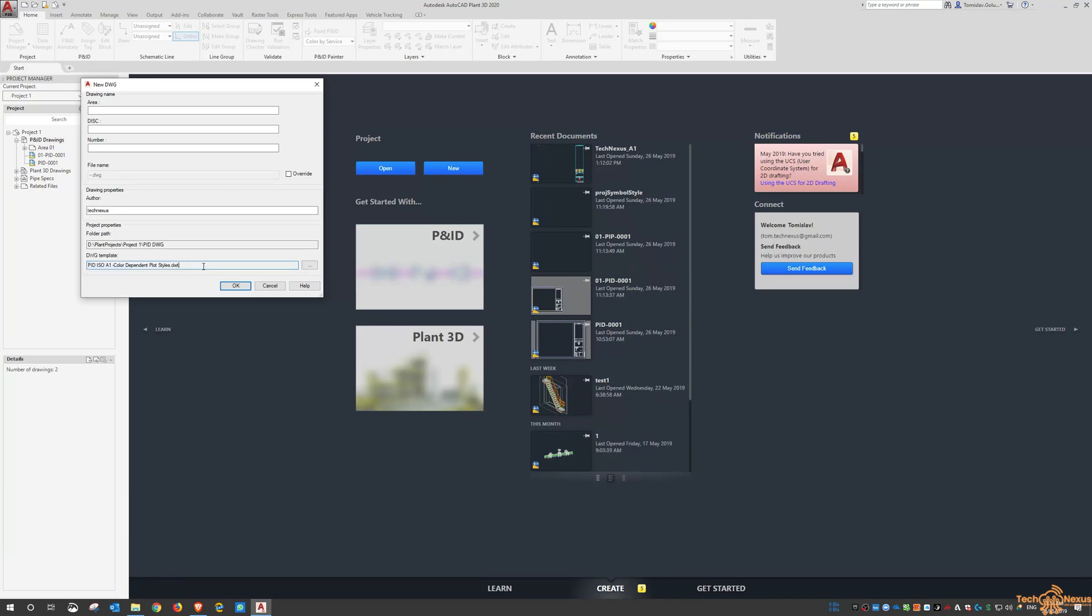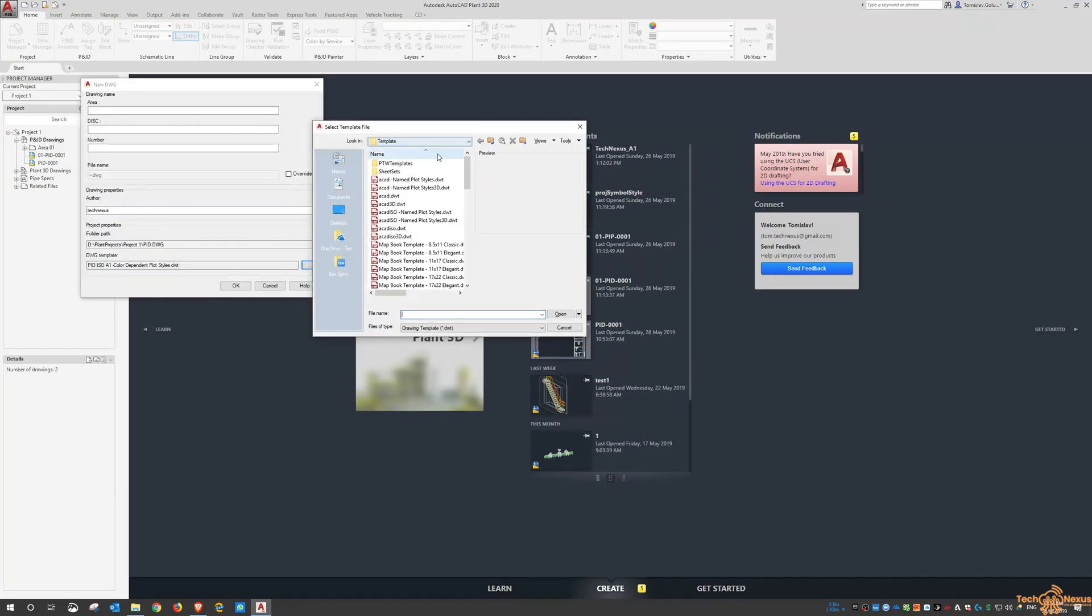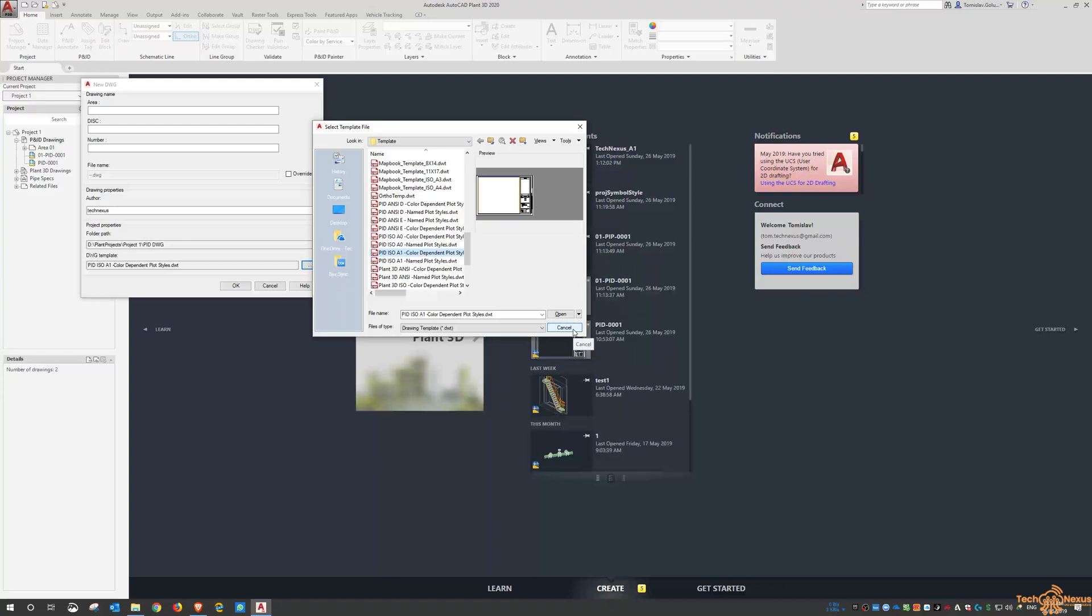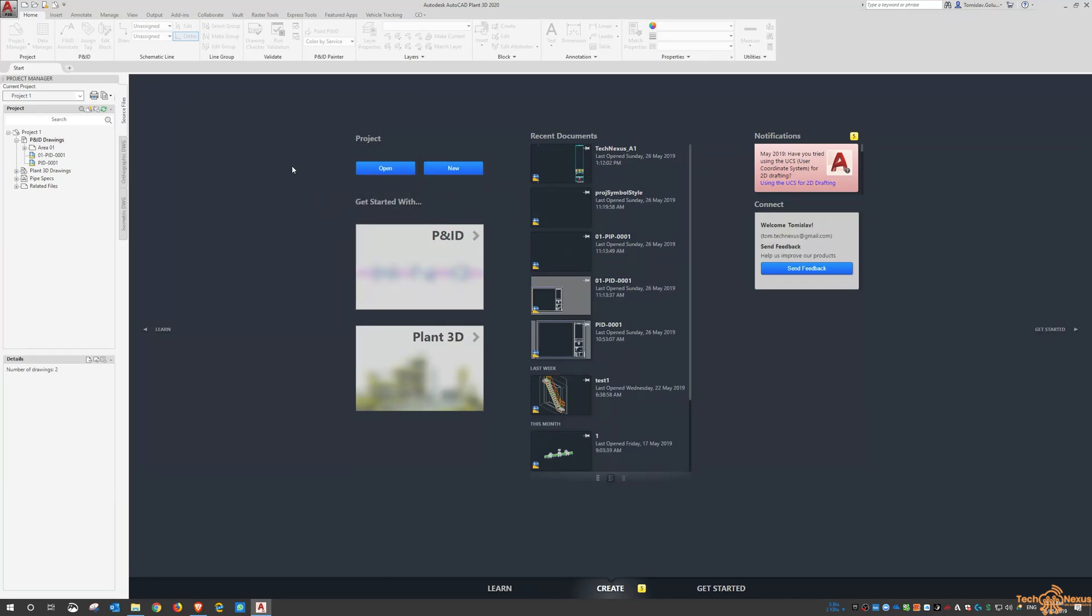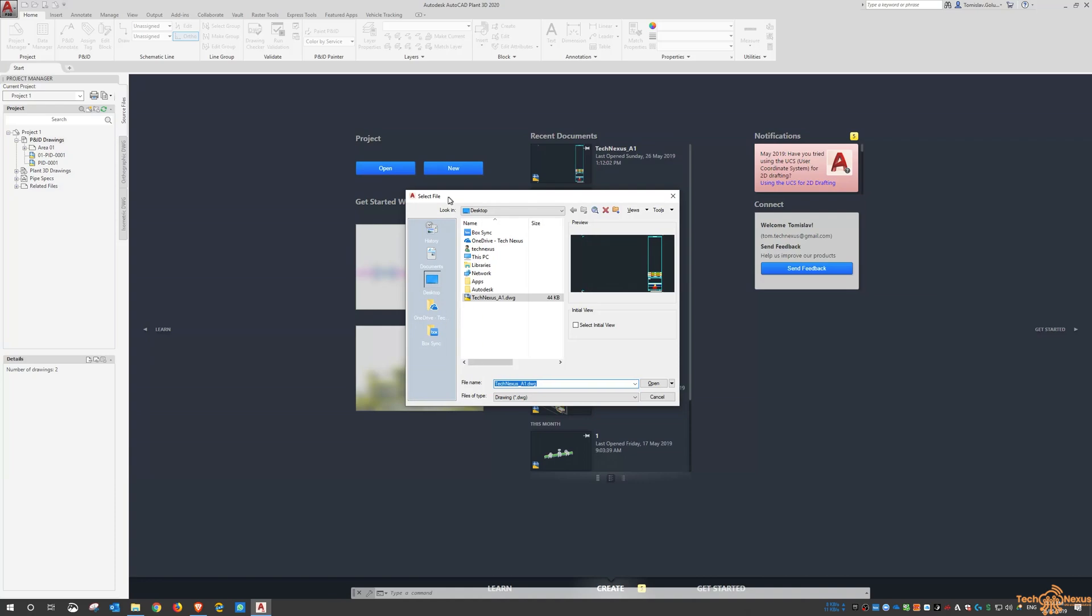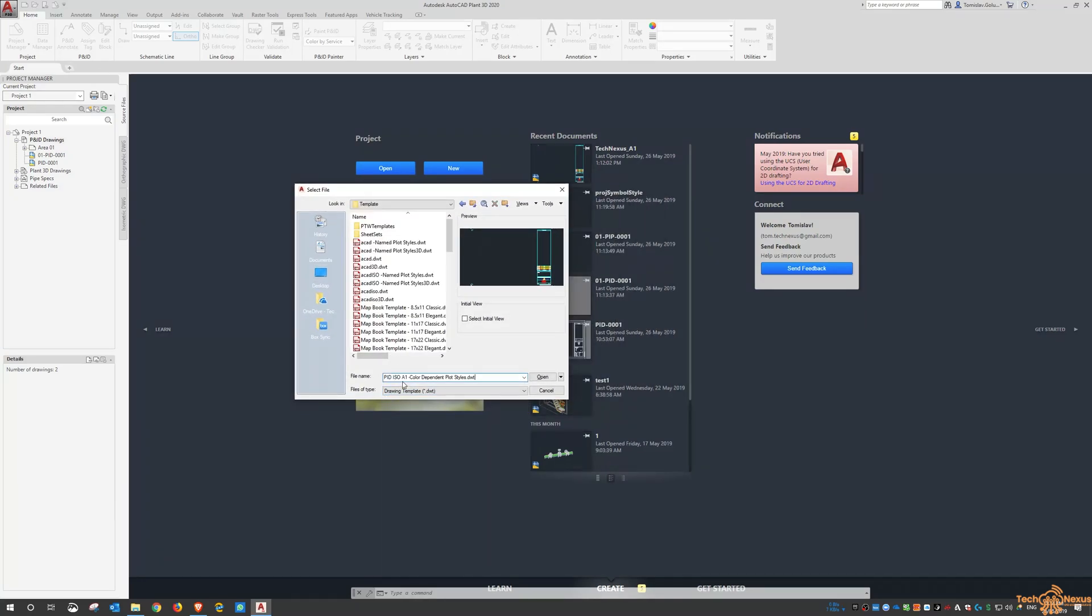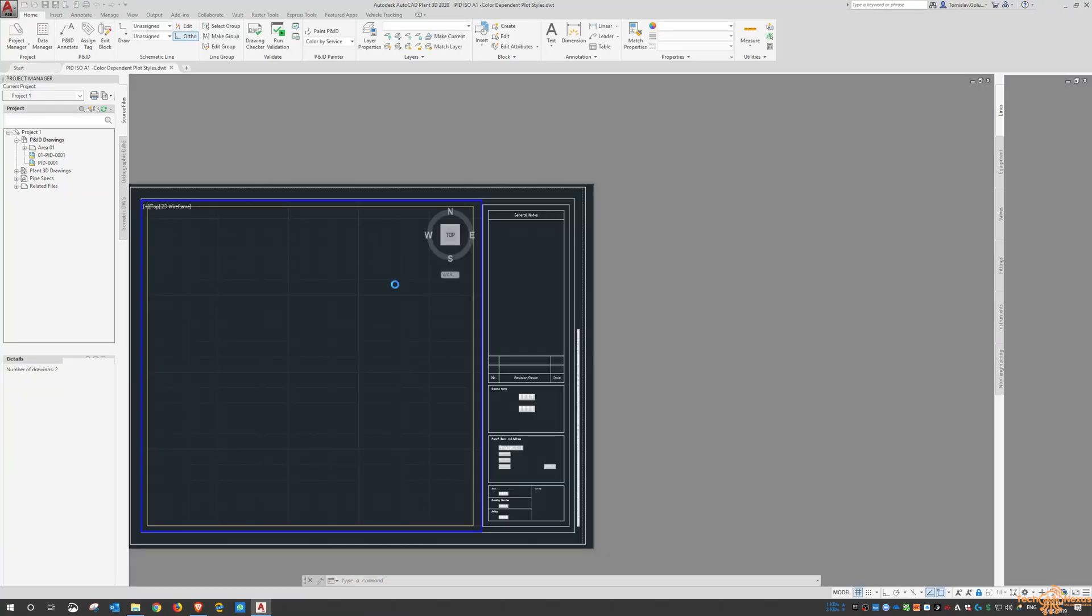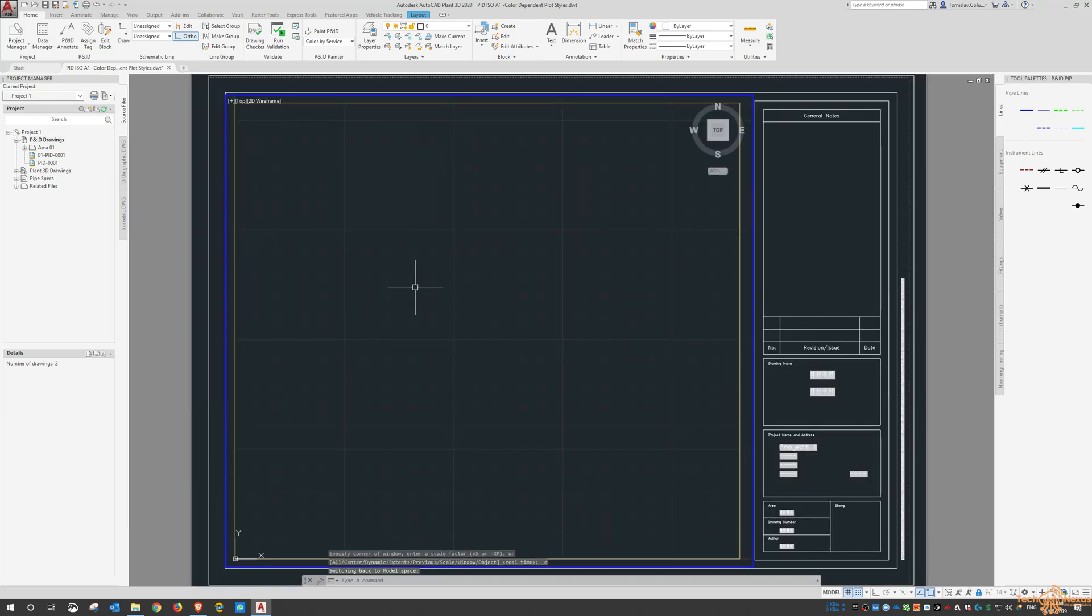Now PNID like AutoCAD or vanilla AutoCAD uses a DWT file in its creation of the PNIDs and if I click on the little dialog box there you can see it takes us to the template file and we have PNID ISO A1 color dependent plot styles. So you can use your own AutoCAD title block or open up one of the existing ones. Now I'm just going to open up the existing one. So I just go use the normal AutoCAD open, come down here and go to DWT and then paste in the file name and I'm presented with the standard PNID title block.